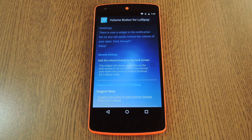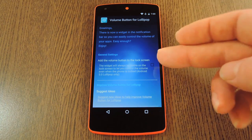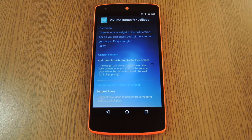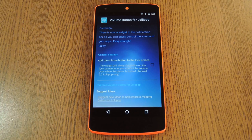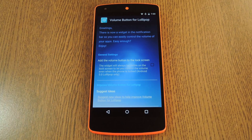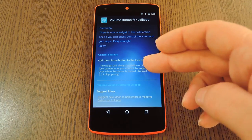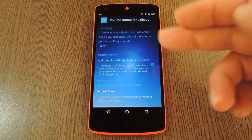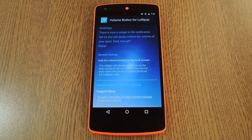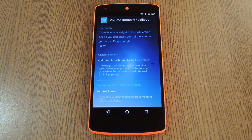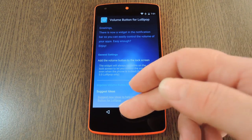Now, it's a really simple interface, and there's essentially only one option. If you tick the box next to Add Volume Button to Lock Screen, you'll see the same controls on your lock screen, obviously. But the downside to that is that it has to post a notification icon, so if you don't want to look at that all the time, just leave the box unticked.